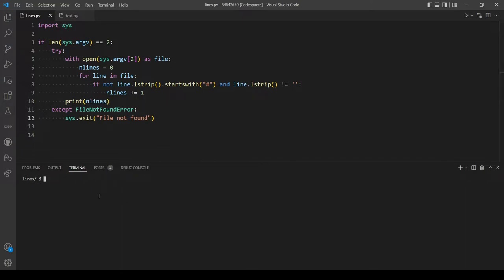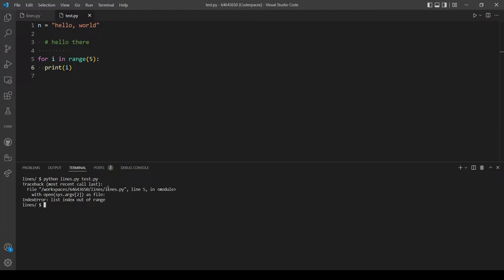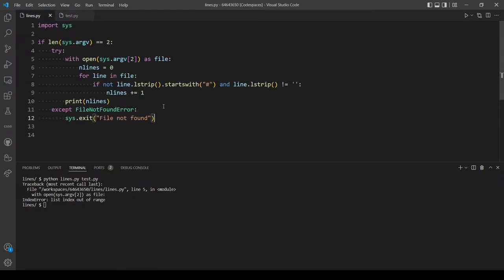Let's see if that's working. We run Python and provide our test file, and we are expecting only three lines of code. We got an index out of range error — the issue is the index should be 1, not 2. Our index starts at zero, so index 0 is the file name 'lines.py' and index 1 is the argument 'test.py'. That was a user error, so let's try again.